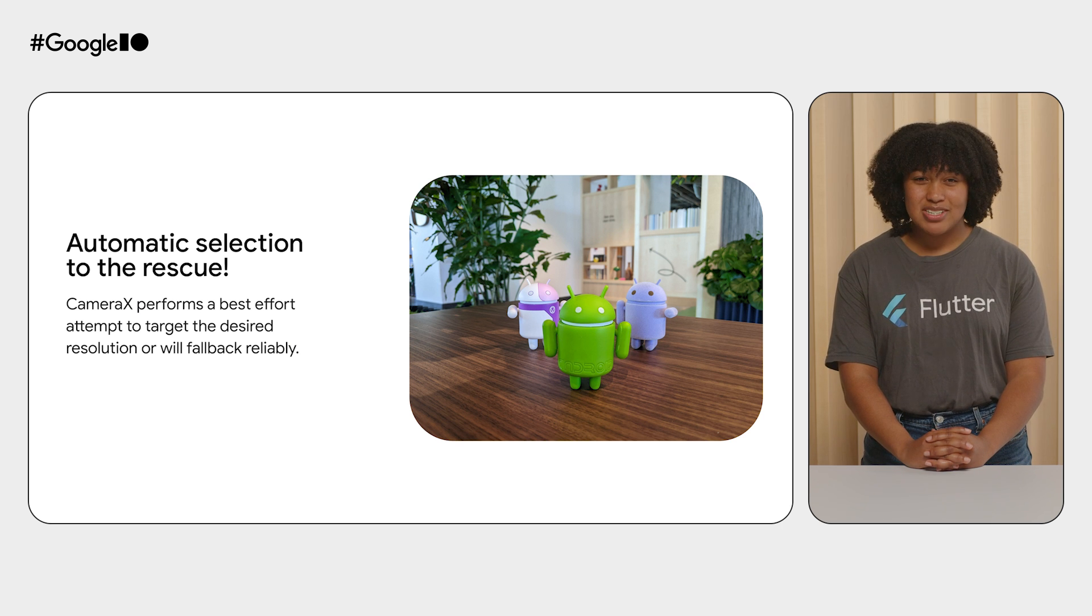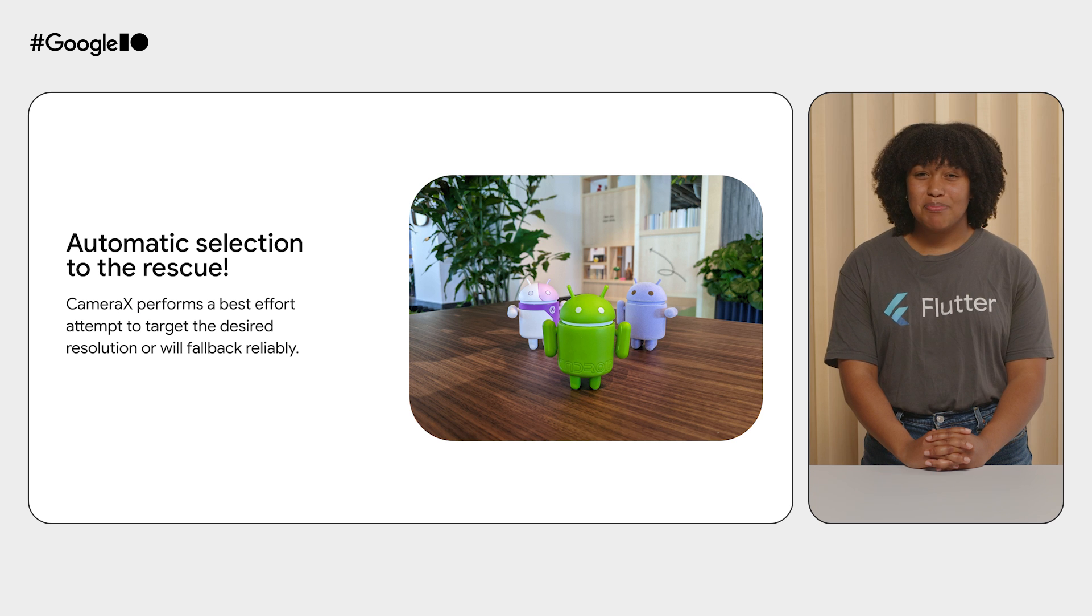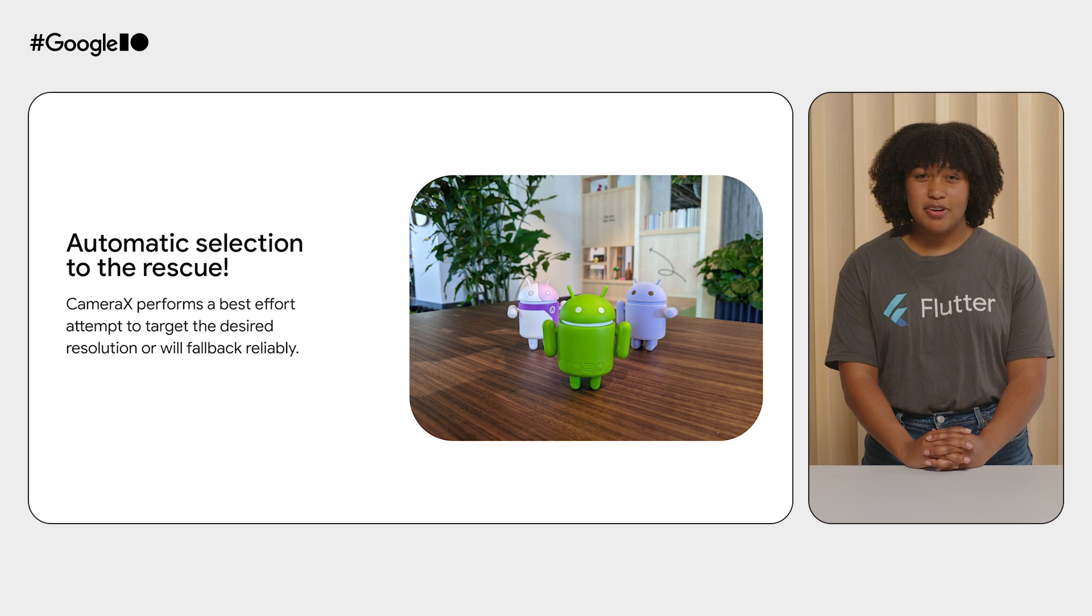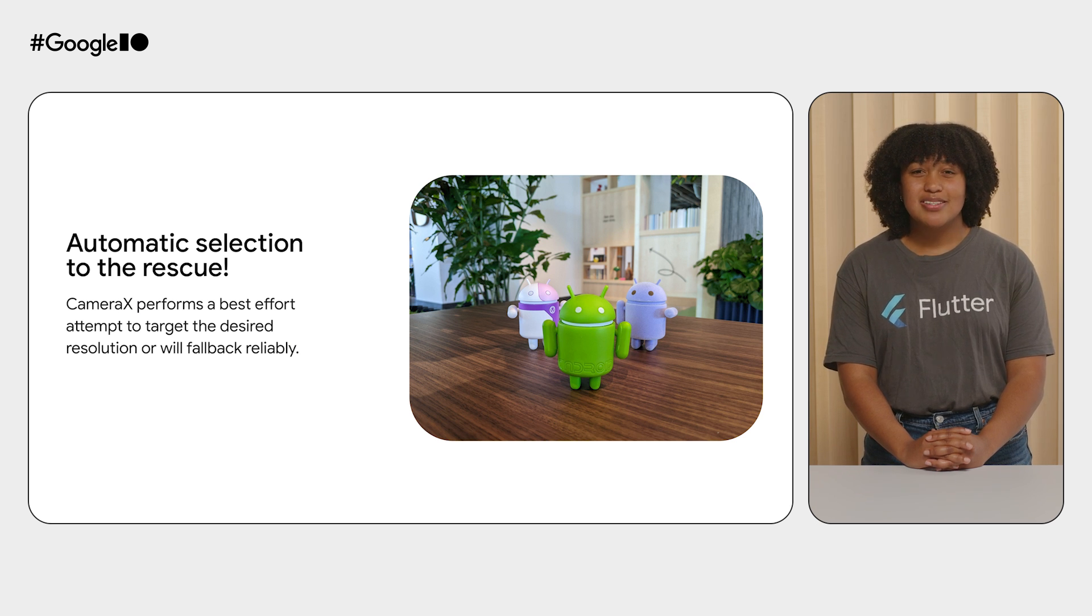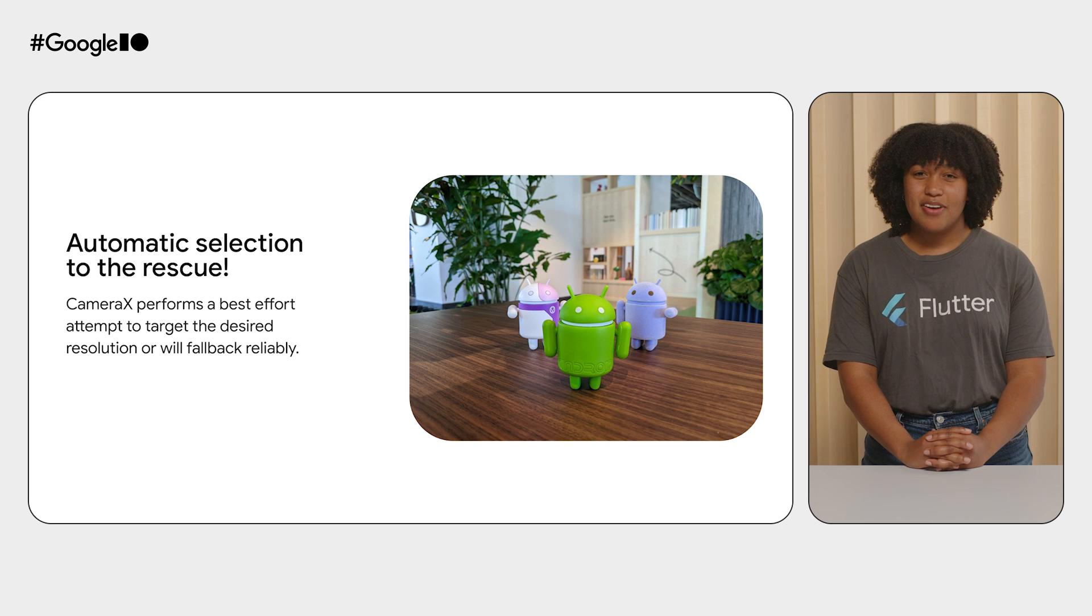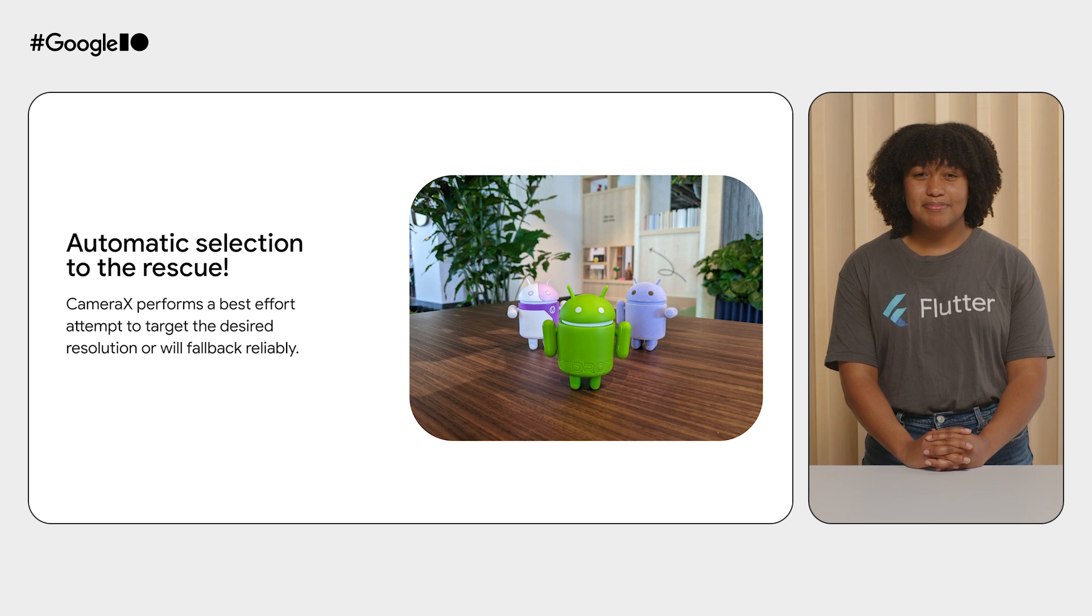This is a game-changer because, as a developer, you can trust that CameraX will perform a best-effort attempt to target your specified resolution or fall back in a reliable way. To give you a better idea of how it works, let's look at the difference between how resolution selection works in the Camera2 plugin versus the CameraX plugin.